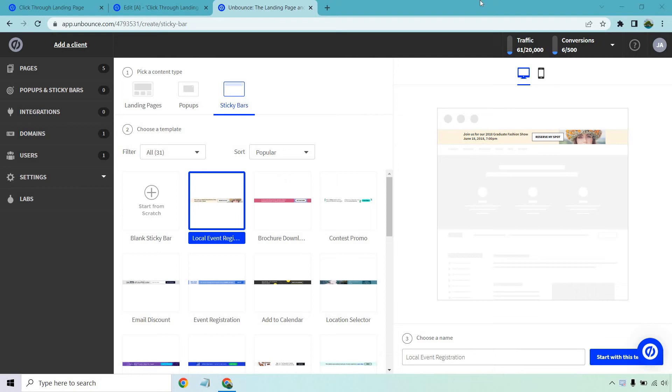Hello and welcome to this video where I'm going to be going over the Unbounce sticky bars, which is probably one of my favorite features when it comes to any type of landing page builder or even if you're using websites. This is a great way to increase your conversions. Whether you want to just get more clicks, leads or sales, this is a fantastic way of doing it and I'm going to show you how inside Unbounce.